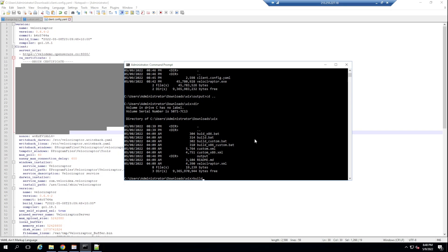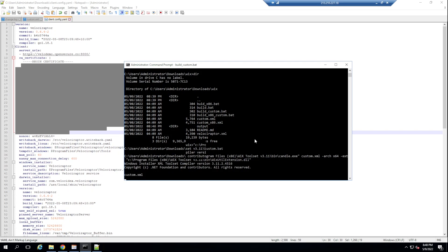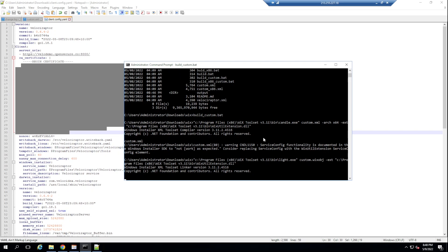The Velociraptor team has created a batch file we can run to create our custom MSI file. I'll run build_custom.bat. We can see it's using Wix — which is why we had to install Wix prior to running this — to now create our MSI file.